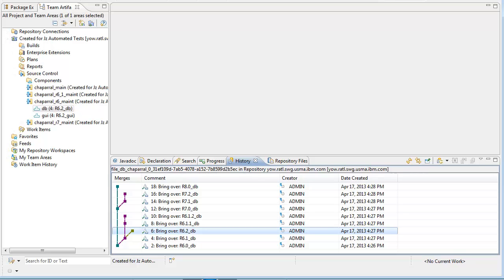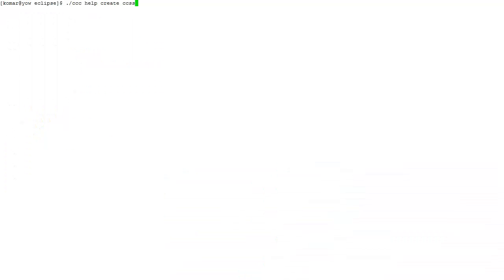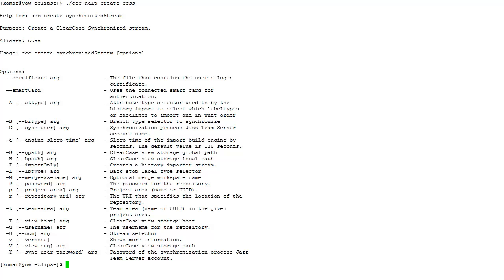There are many options here. The intent is that this command be used in scripts when importing multiple streams.